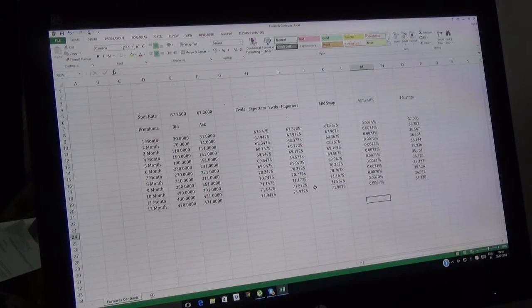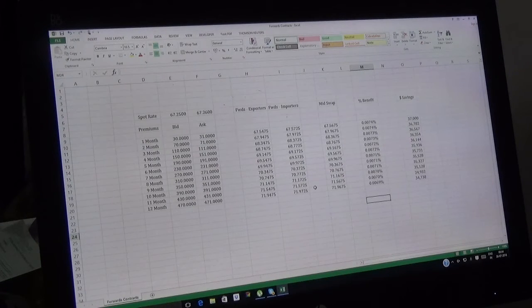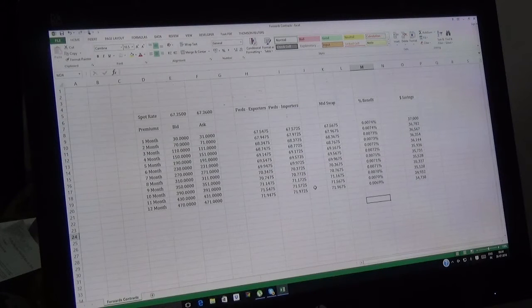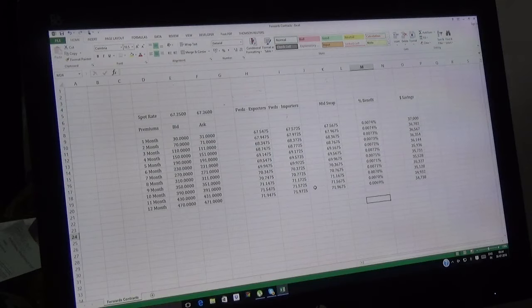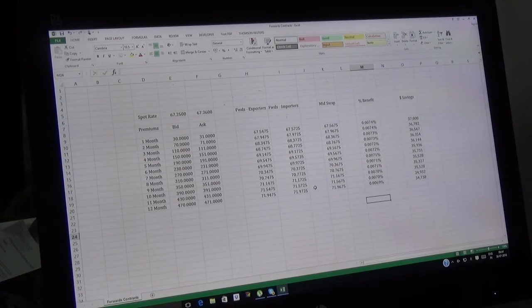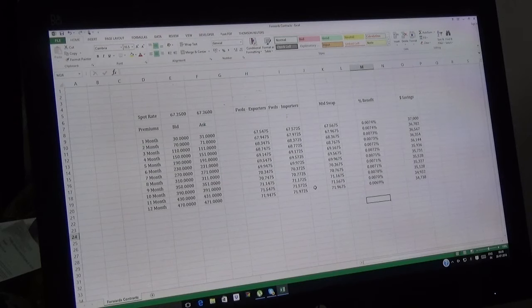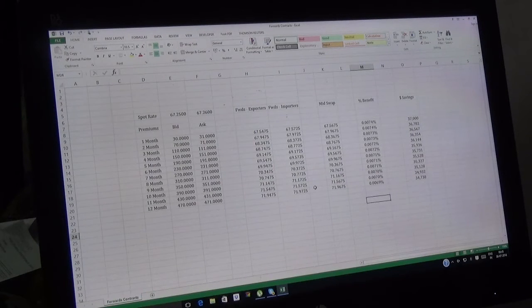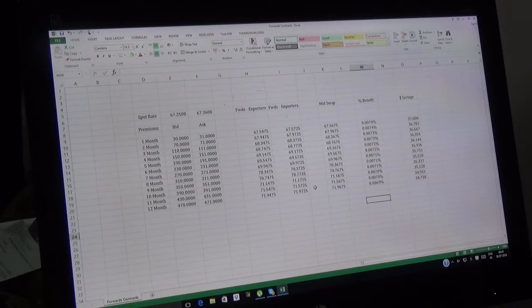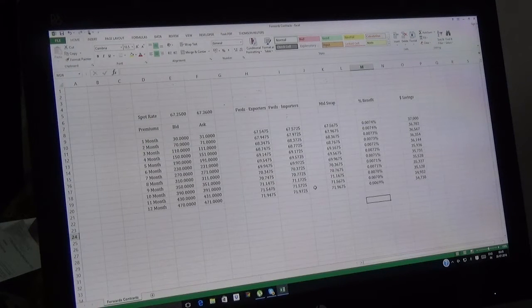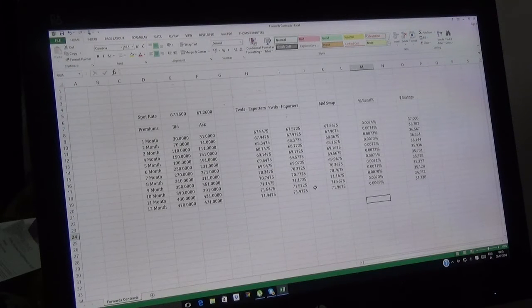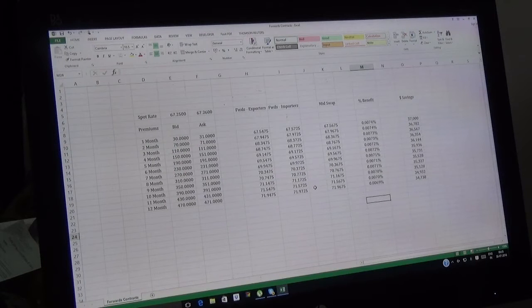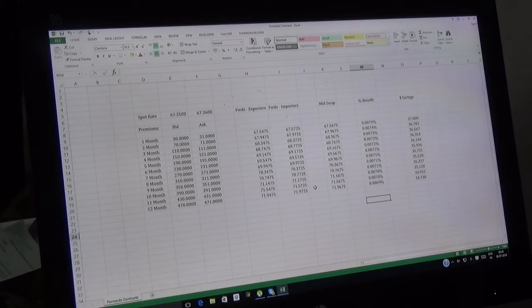Now today we're going to cover a very important topic. As I stated in my earlier videos on YouTube, our channel, Foreign Exchange Everything Girl, is getting personalized with Excel-based treasury videos. This is the first example of that. We already posted one video today which covers the presentation, but this is a practical example.